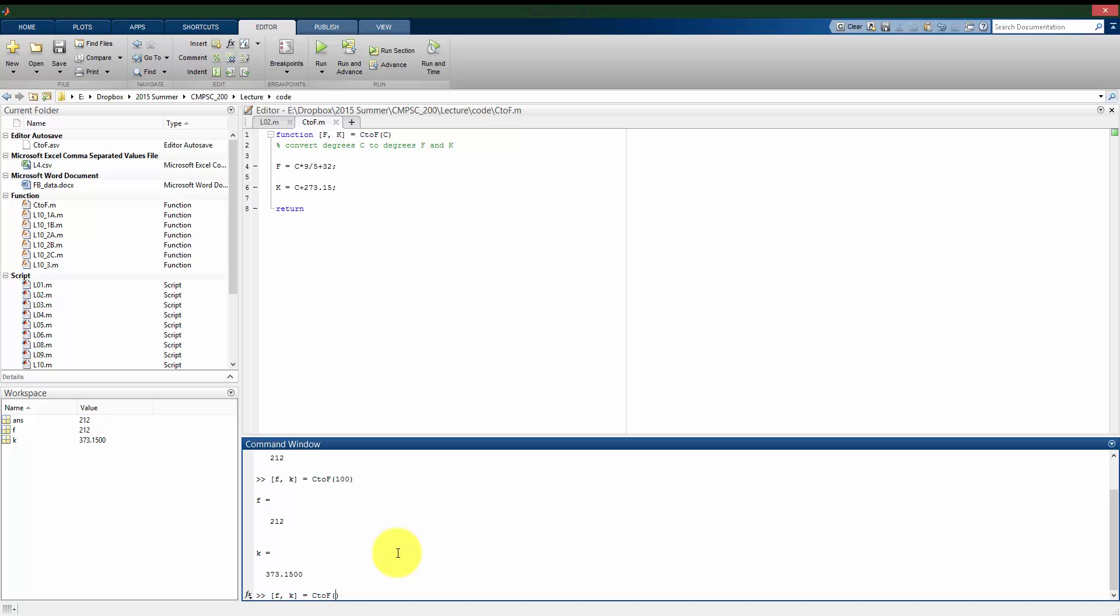If I do this again, let's say at zero degrees, again I have f at 32, and my value in Kelvin, I get 273.15.